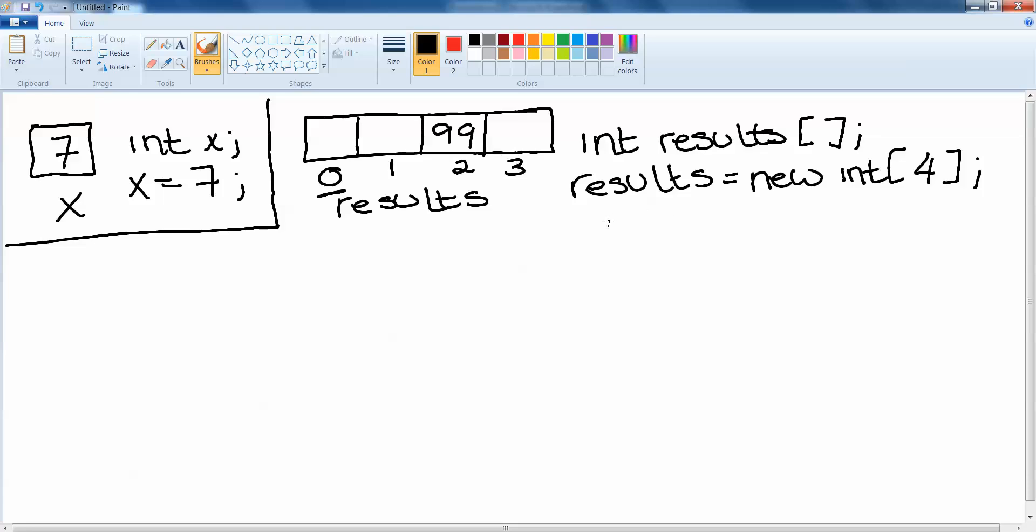Then what I can do is I can assign my 99 to space 2 by saying results 2 equals 99.